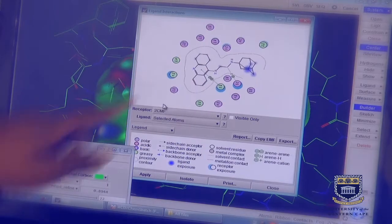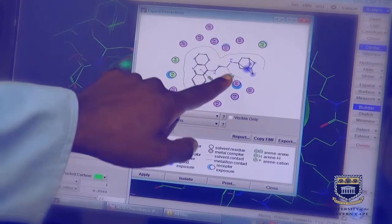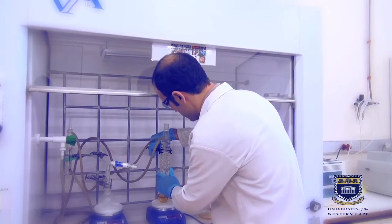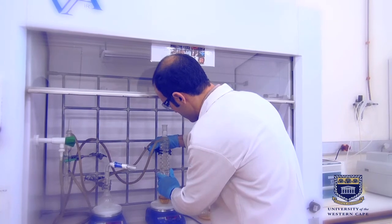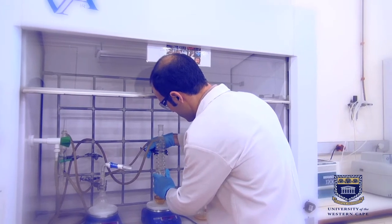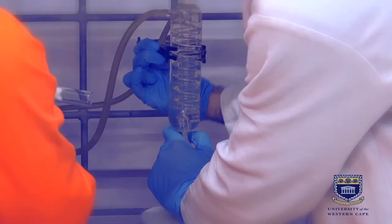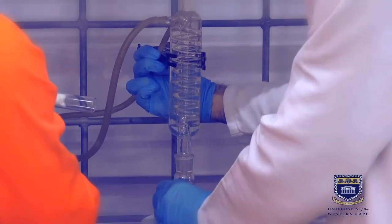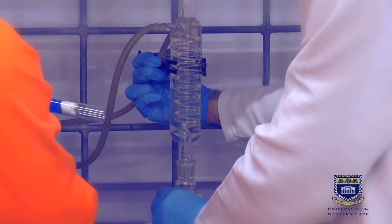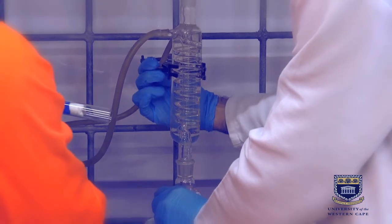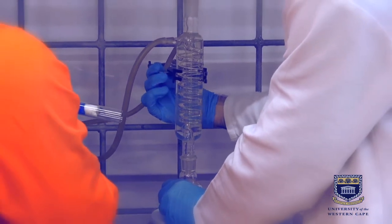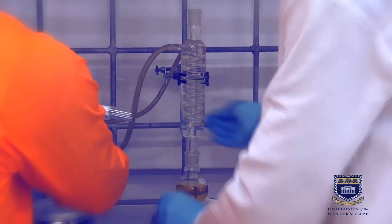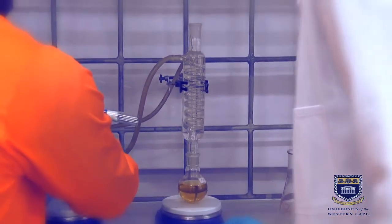The structural elucidation work that we do includes nuclear magnetic resonance, mass spectroscopy, infrared, and if we want to unequivocally prove that we have the correct structure, we might also do some X-ray crystallography.